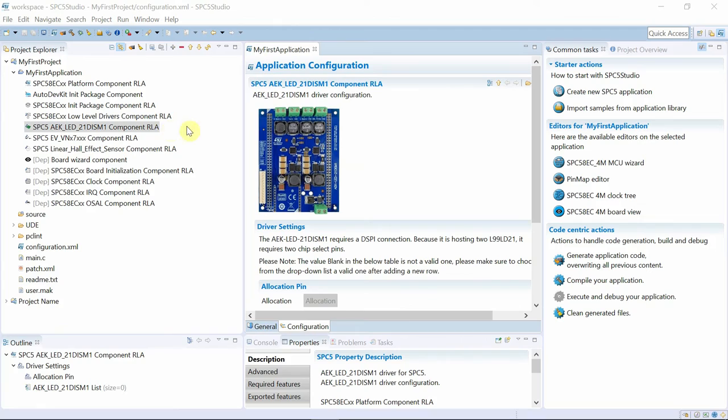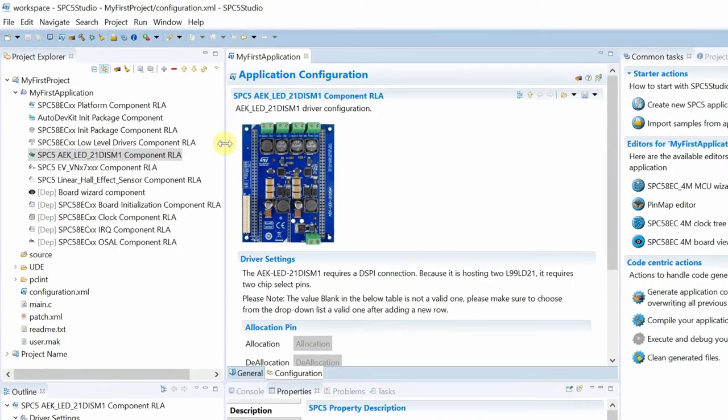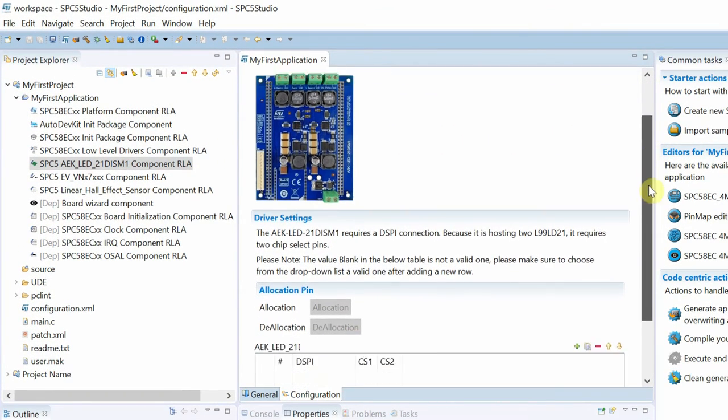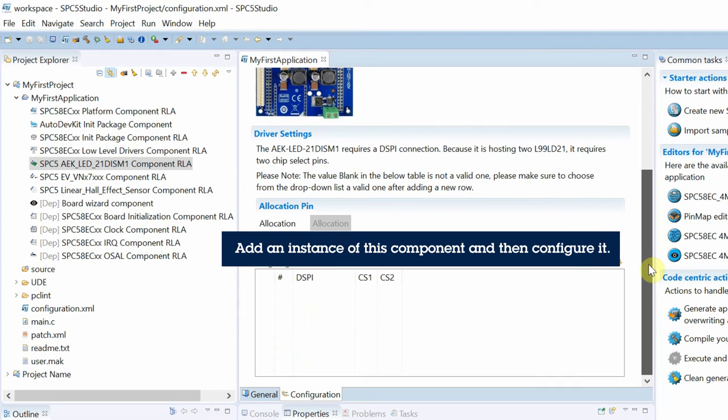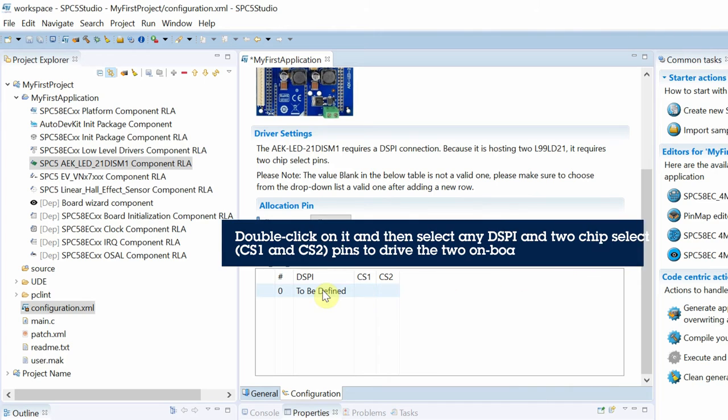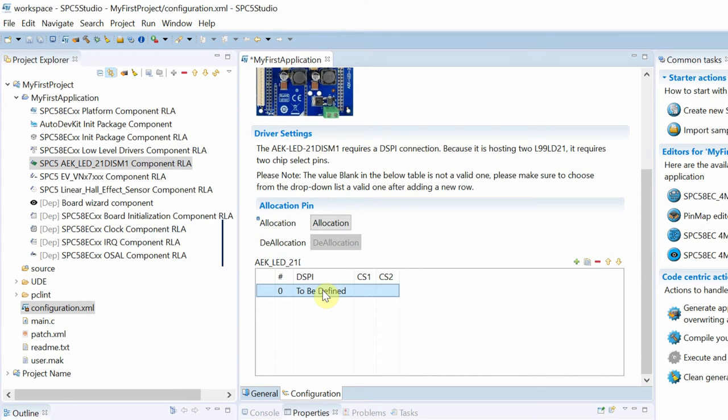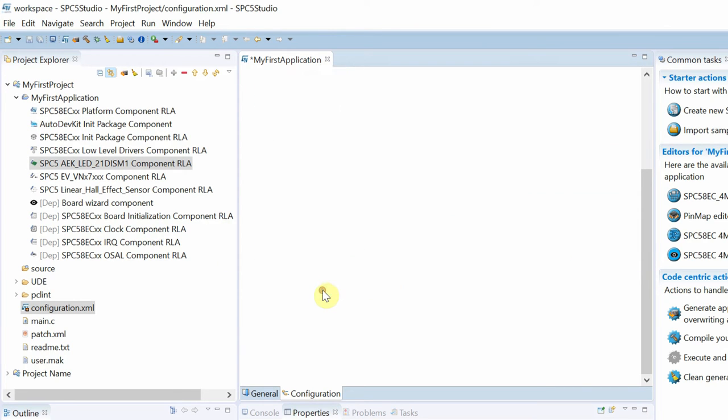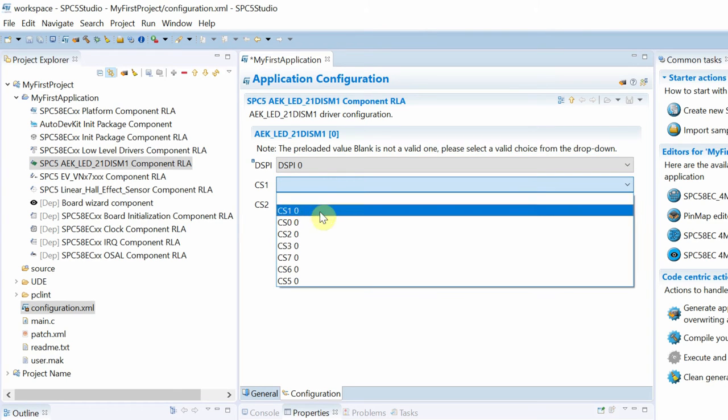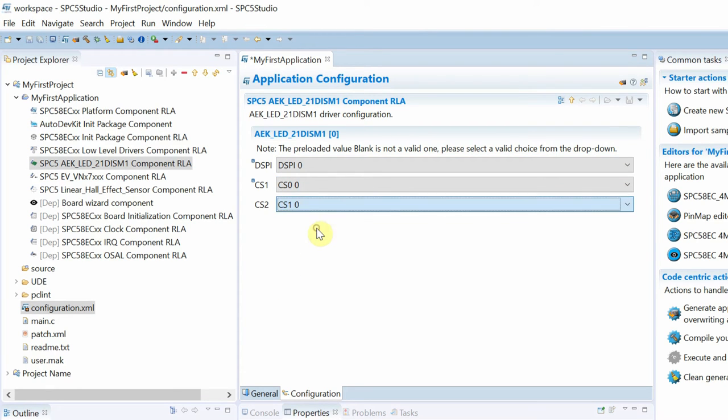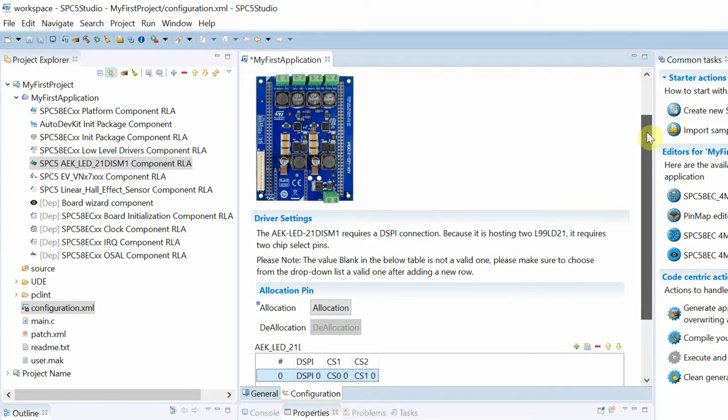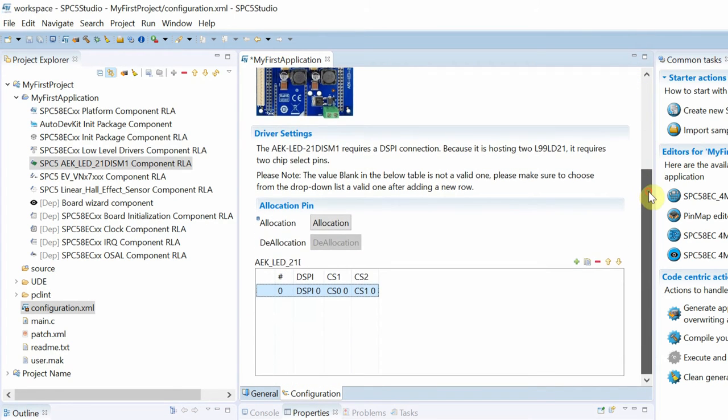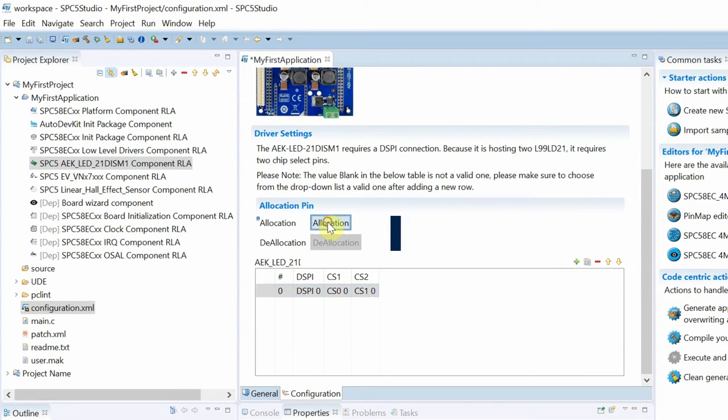Once we have added the AutoDevKit components, we must configure them. The LED board requires a DSPI interface with two channels, represented by the chip select pins. Once configured, we proceed with the automatic pin allocation and peripheral configuration for the LED board.